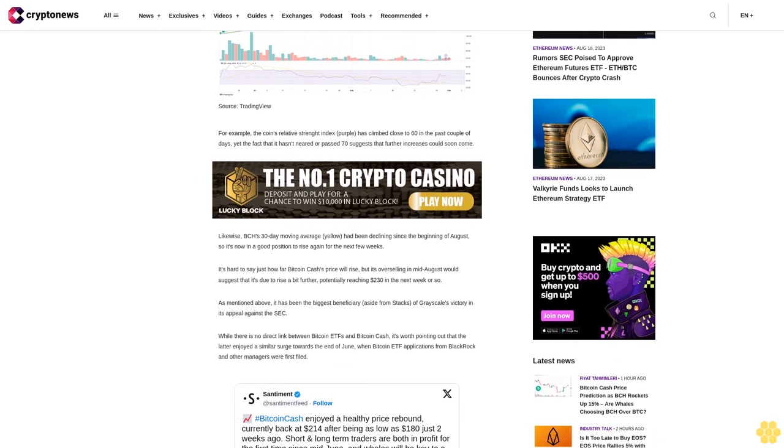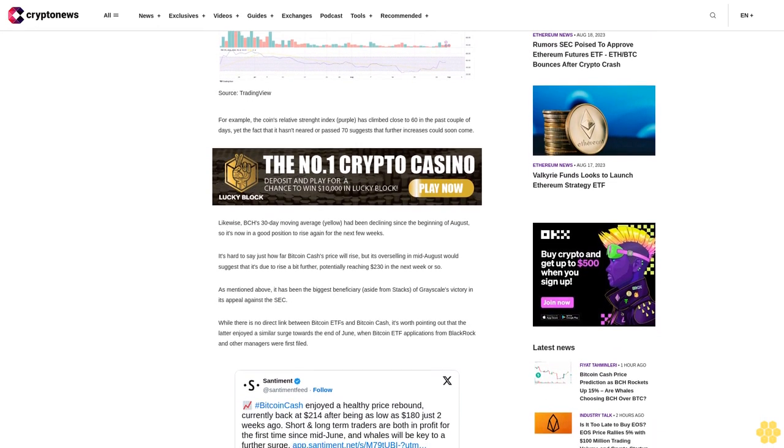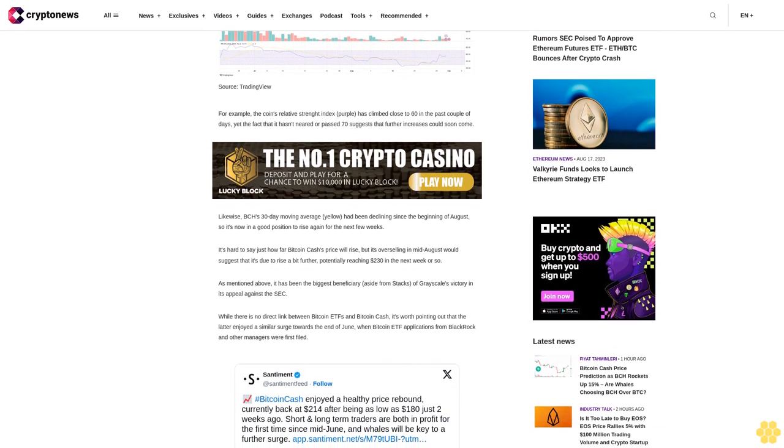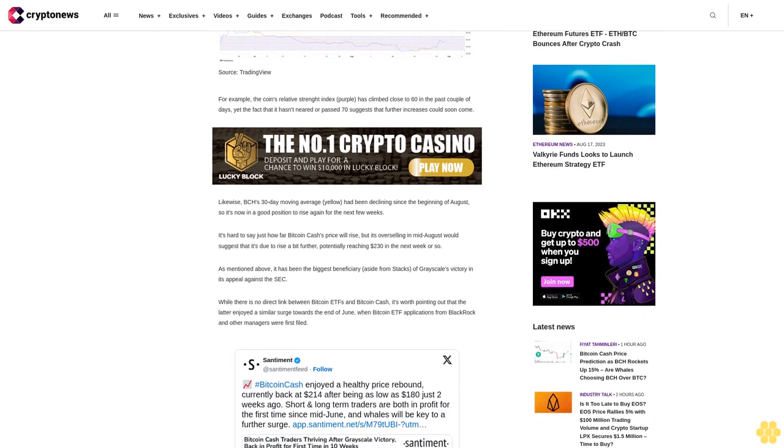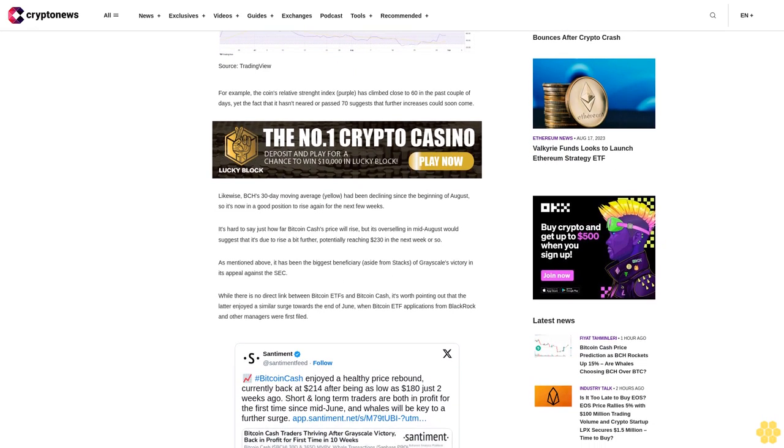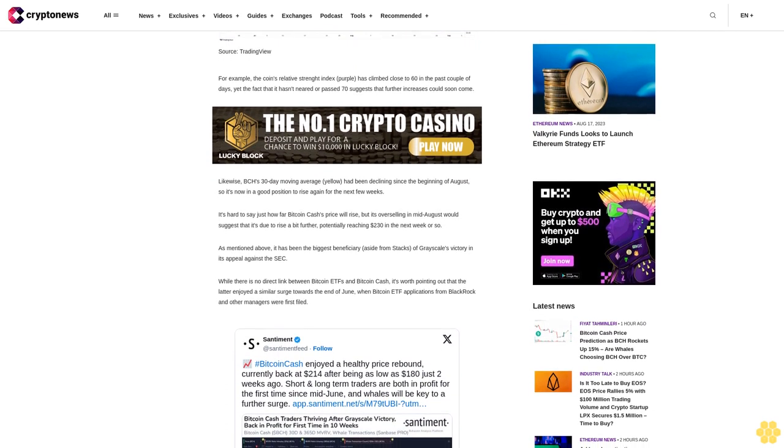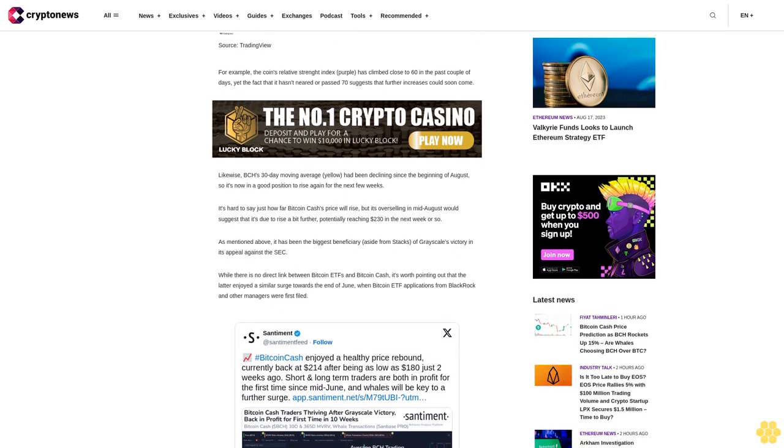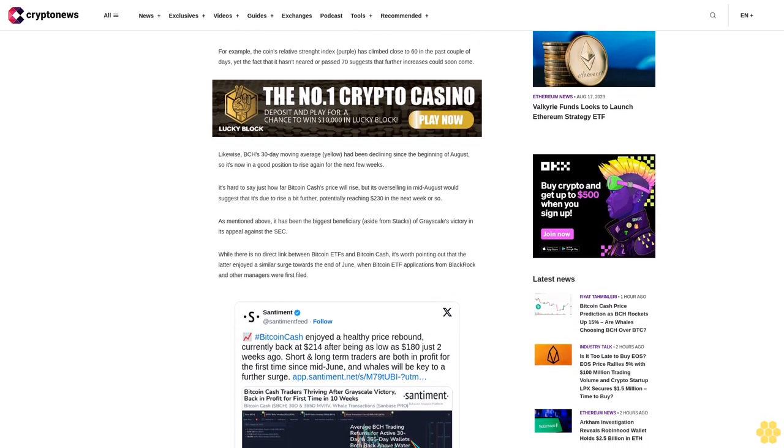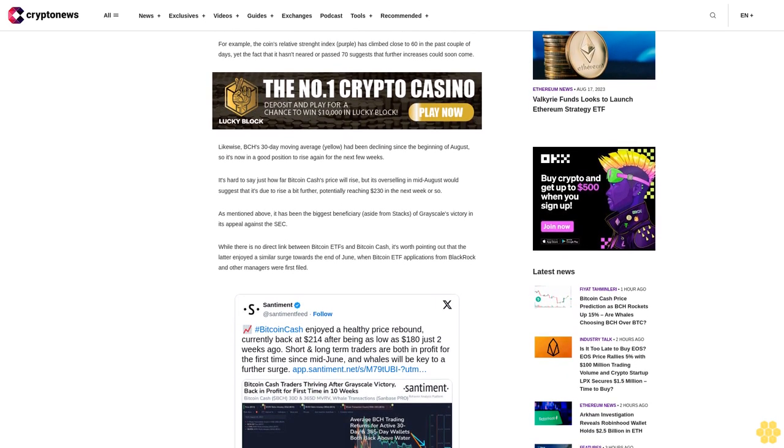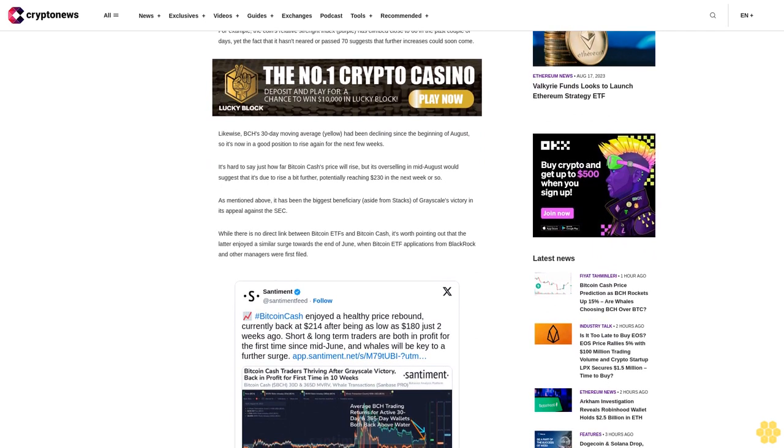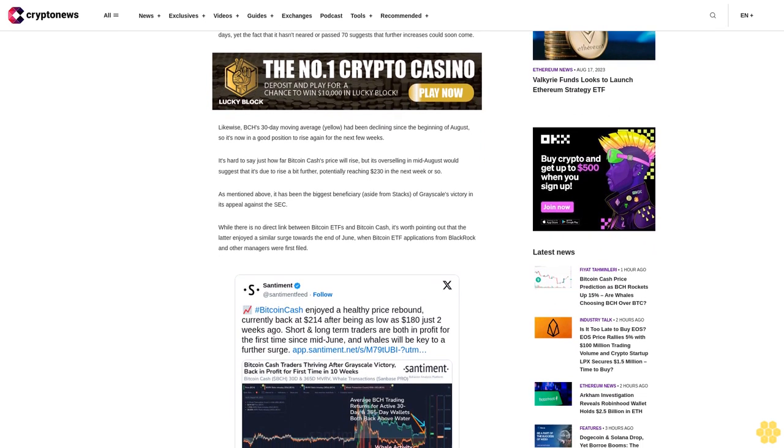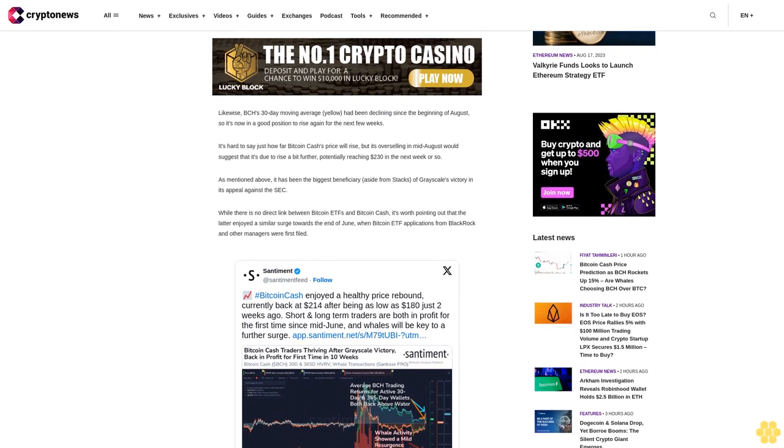As mentioned above, it has been the biggest beneficiary aside from stacks of Grayscale's victory in its appeal against the SEC. While there is no direct link between Bitcoin ETFs and Bitcoin cash, it's worth pointing out that the latter enjoyed a similar surge towards the end of June when Bitcoin ETF applications from BlackRock and other managers were first filed.